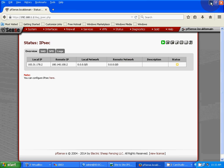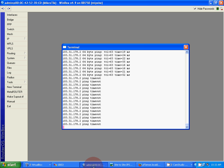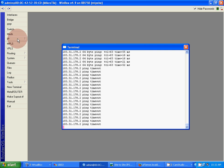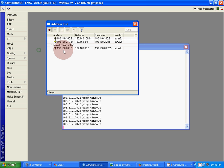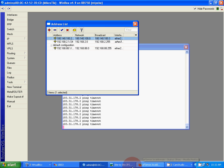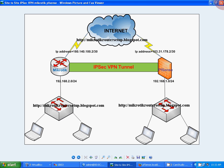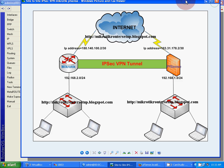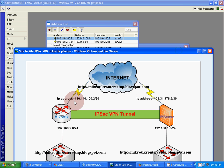Now configure our Mikrotik router. Check our Mikrotik router IP address: 180.140.100.2, that's this IP address.